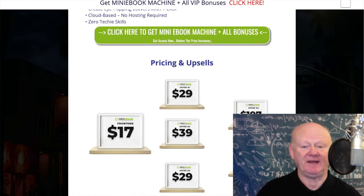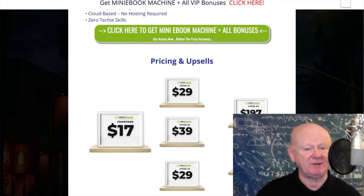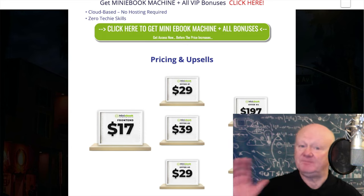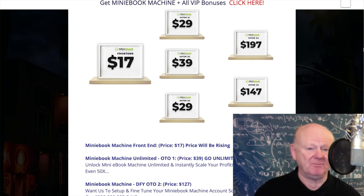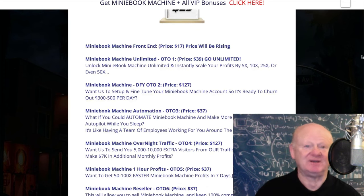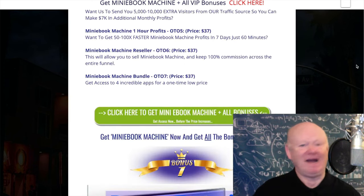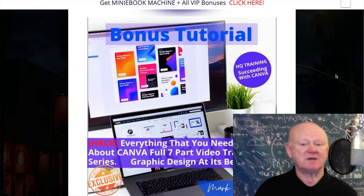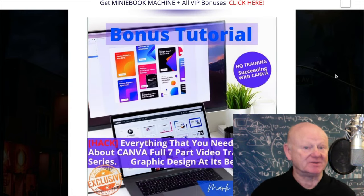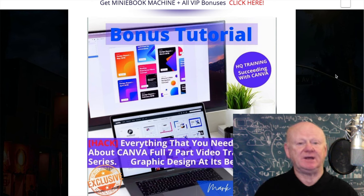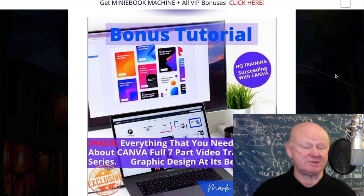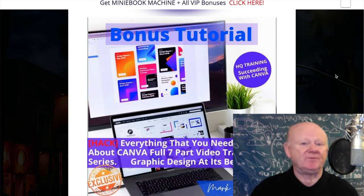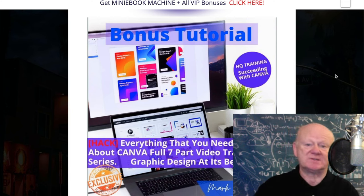It's $29 and even less when I show you a little trick — it's a one-time payment, not monthly, under $29 to get started. I'm also putting in my Canva training as a bonus so that you'll be able to really edit your images to the max, whether for inside the ebook or for the ebook covers.